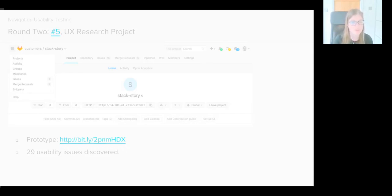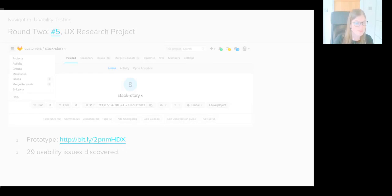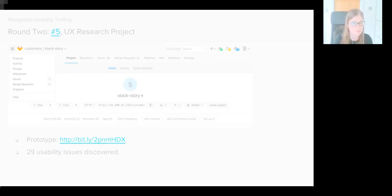We also witnessed in the first round of usability testing that users struggled to identify their personal projects from their projects list. By adding the tab of personal projects on this page, every user in the second round of testing could confidently state what their personal projects were.